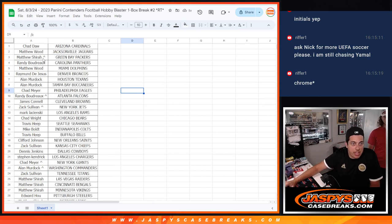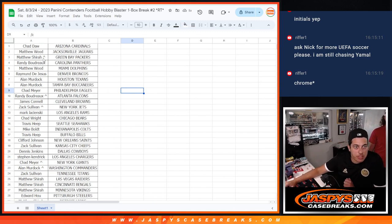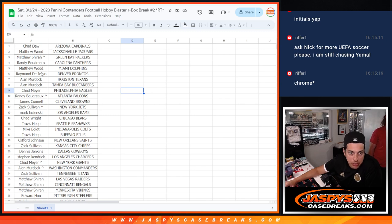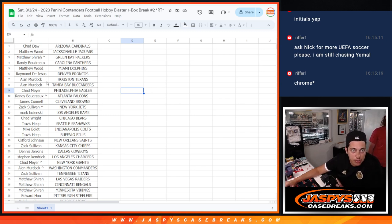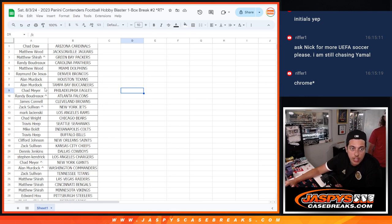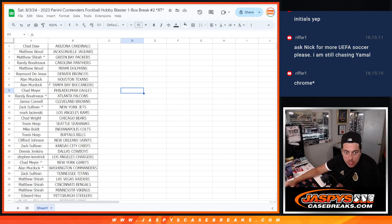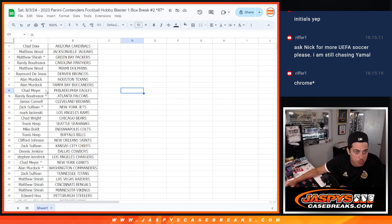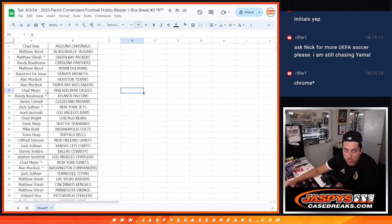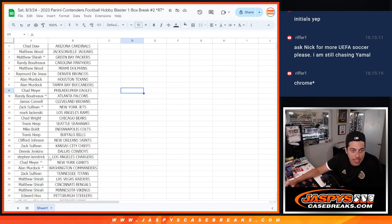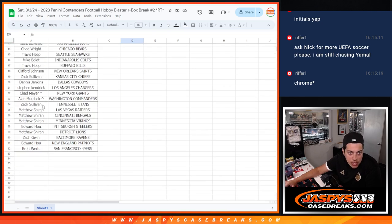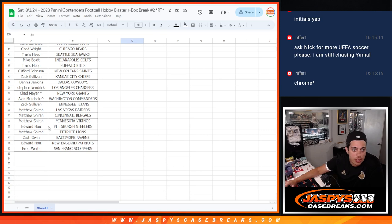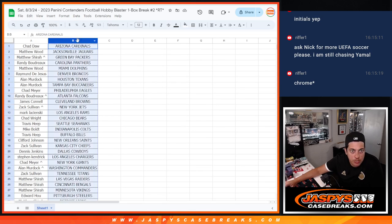All righty. So Chad with the Cardinals, Matthew with the Jags, Matthew Packers, Matthew W. with the Jags, Matthew S. with the Packers, Randy with the Panthers, Matthew W. with the Dolphins, Raymond with the Broncos, Allen with the Texans and Bucs, Chad with the Eagles, Randy with the Falcons, James with the Browns, Zach with the Jets, Mark with the Rams, Chad with the Bears, Travis Seahawks, Mike Colts, Travis Bills, Clifford Saints, Zach Chiefs, Dennis Cowboys, Stephen with the Chargers, Chad Giants, Allen Commanders, Zach with the Titans, Matthew S. with the Raiders, Bengals, Vikings, Edward with the Steelers, Matthew S. with the Lions, Zach with the Ravens, Edward with the Patriots, and Brett with the Niners.